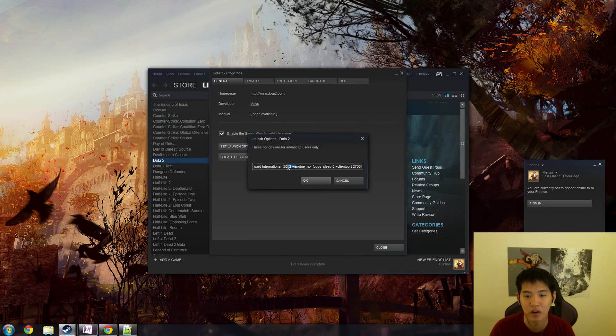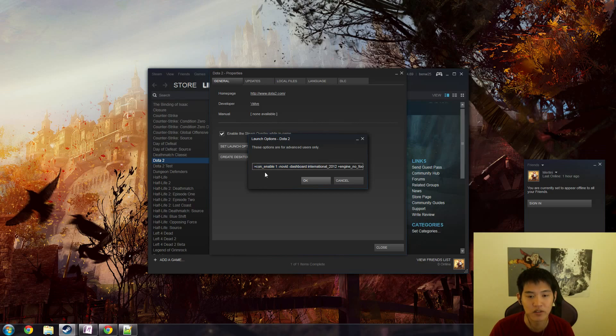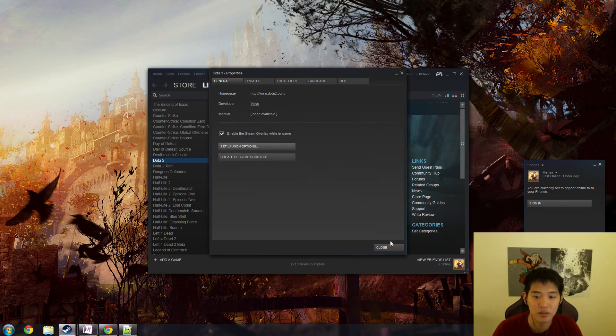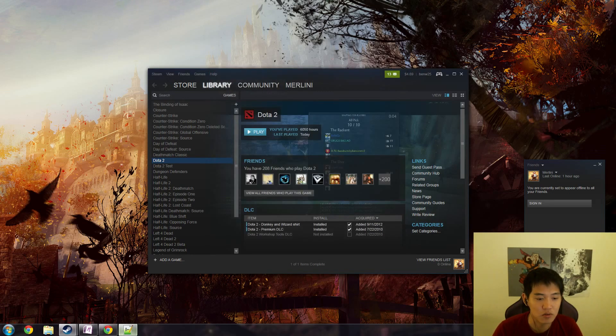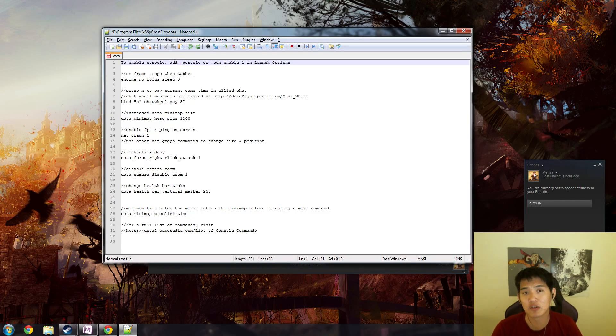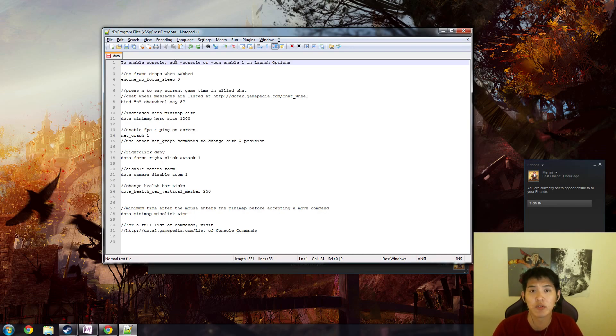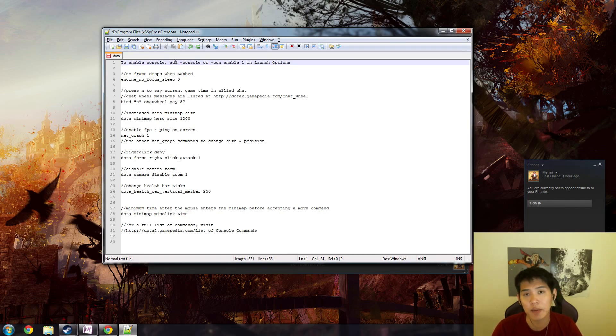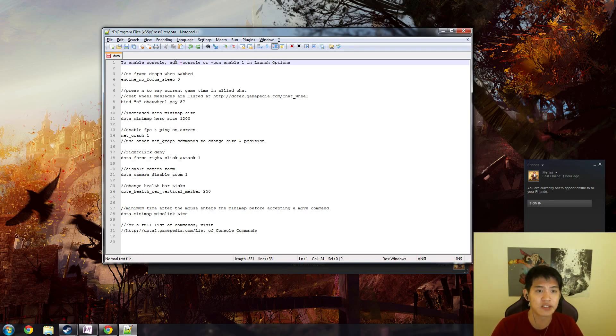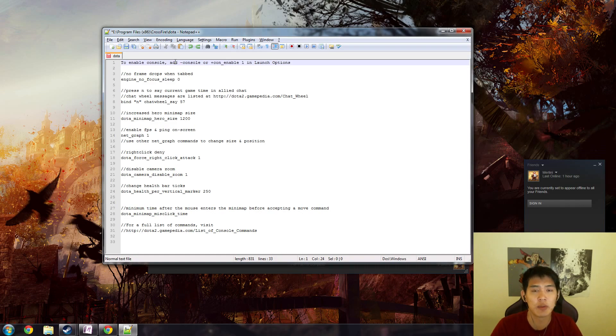Then you set your launch options here. I have a lot of other options that aren't particularly important, but the most important one is plus con underscore enable one. Alternatively, you can type dash console. The difference is that dash console will have the console pop up every time you load up Dota, and plus con underscore enable one will enable the console but it won't pop up every time you load up Dota.